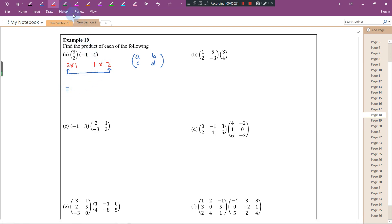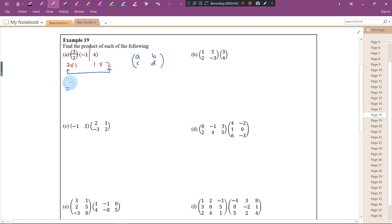Now let's find the product. I suggest drawing two lines — a horizontal line for the first matrix and a vertical line for the second matrix. For the first row, first column position: 3 times negative 1 equals negative 3. For the first row, second column: we move the vertical line to the second column of matrix B, and 3 times 4 equals 12.